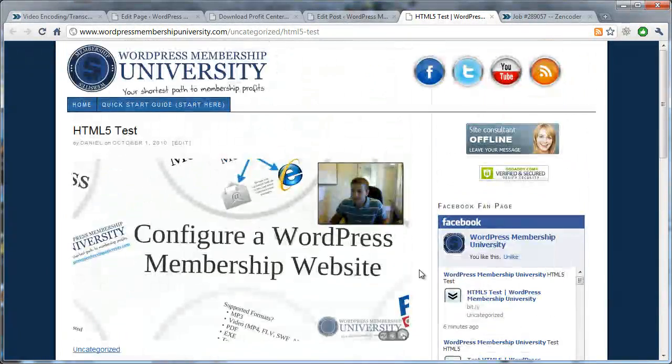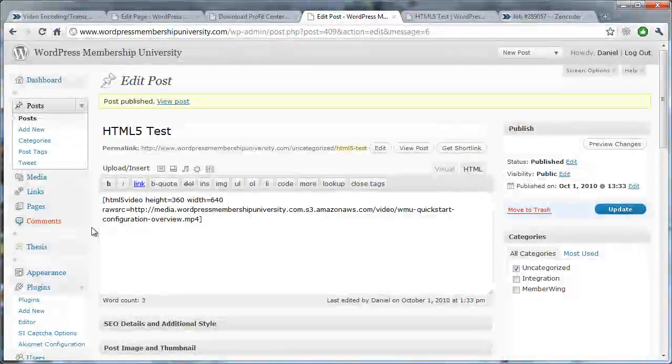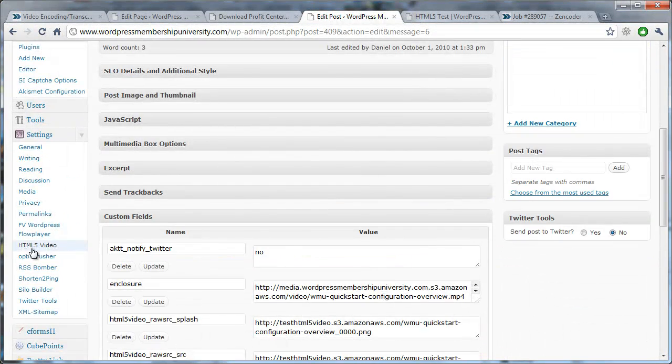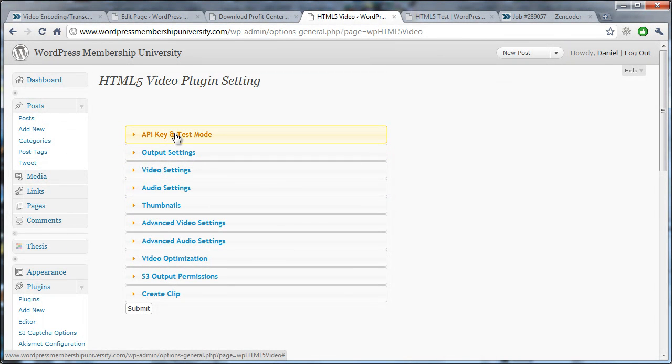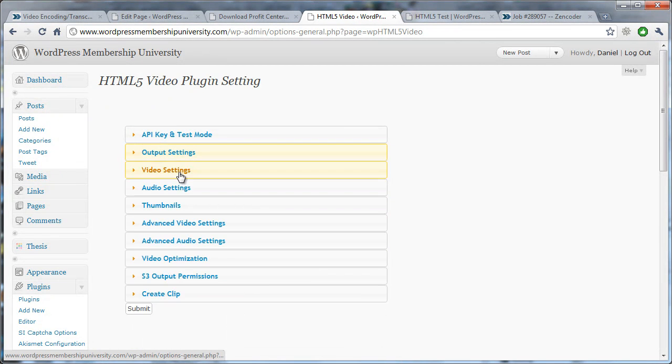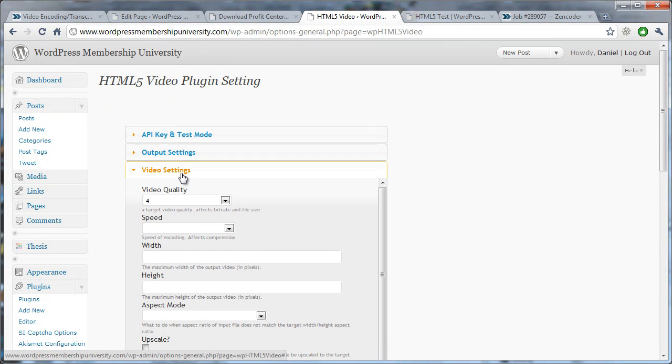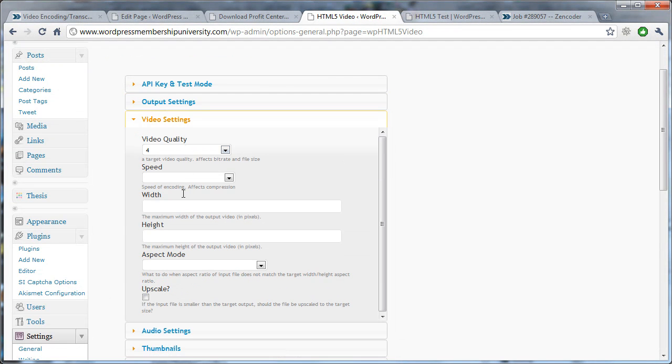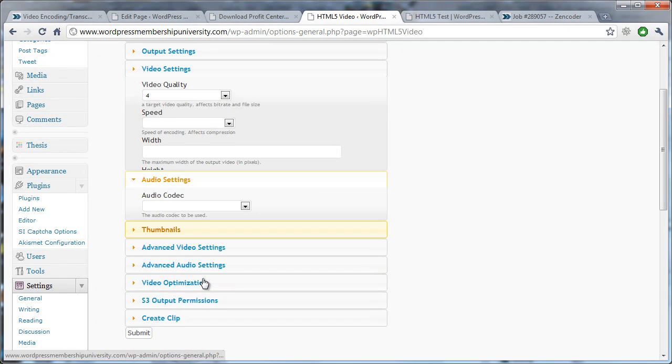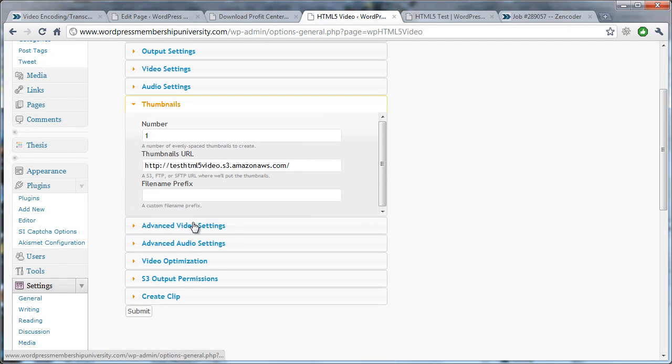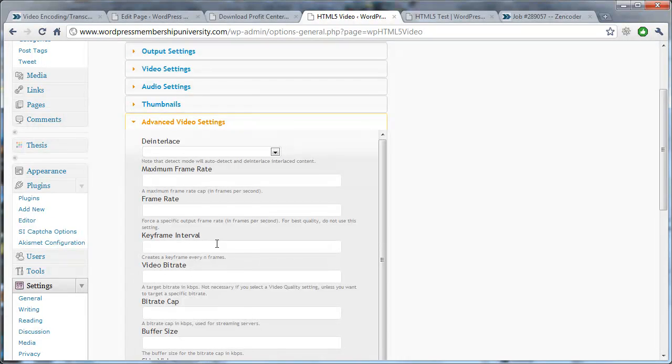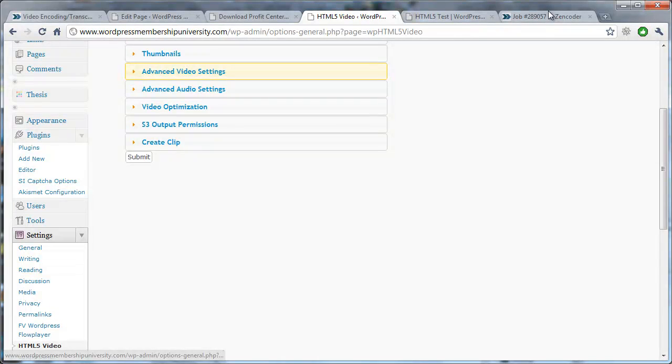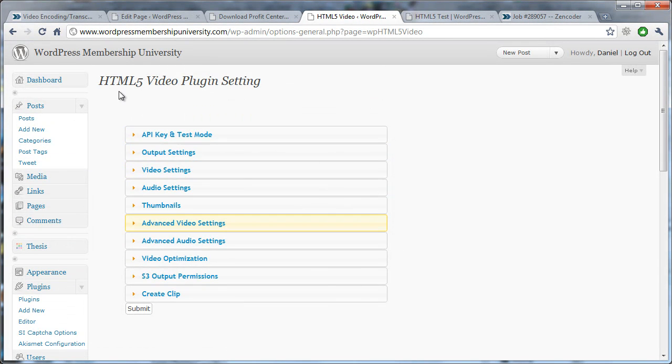So let me just show you the final thing here. And this is what's so great about this. When you come down to the plugin settings for HTML5 video, you have the option to put in your API key and set a test mode. You can also choose your output settings, where you want these files to go. You can set all of the video quality settings, the audio settings, thumbnail information, advanced video settings, such as de-interlacing, frame rate, anything that you can do through Zencoder, you can do now right within WordPress.